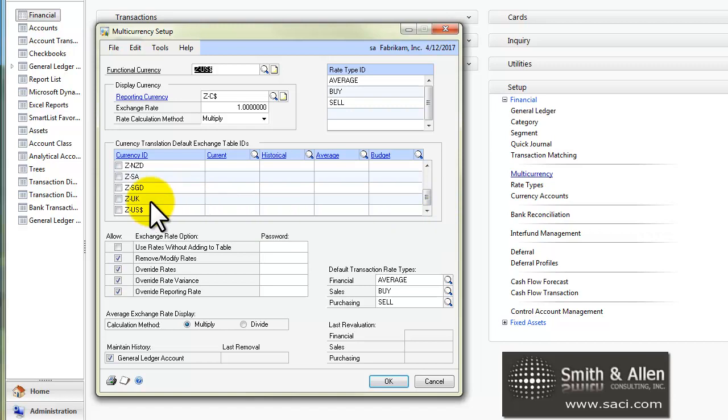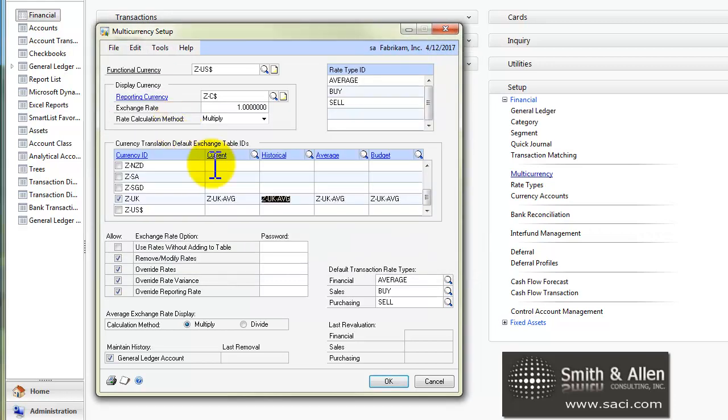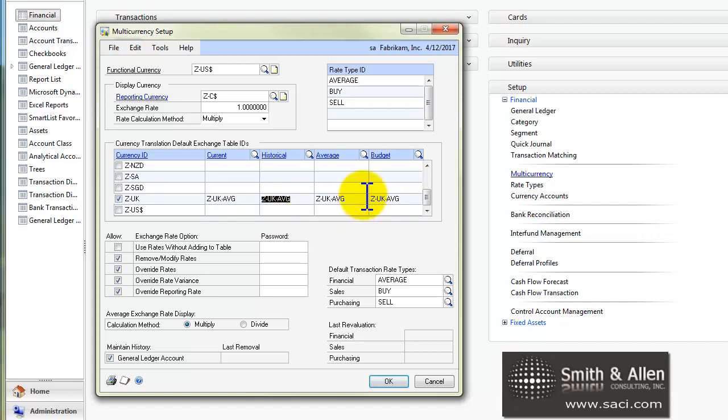For example, I will choose the UK pound, and then I'll find the particular exchange rate table I want to use, and I can define it by current transactions when I'm using historical transactions, an average, or a budget.